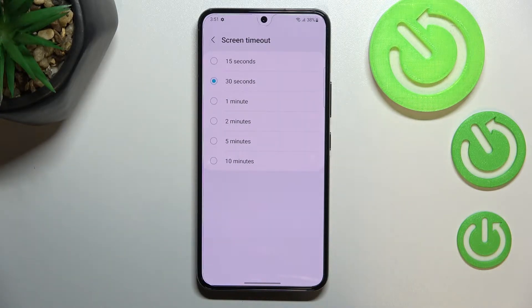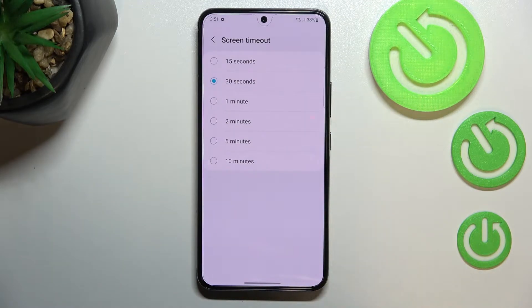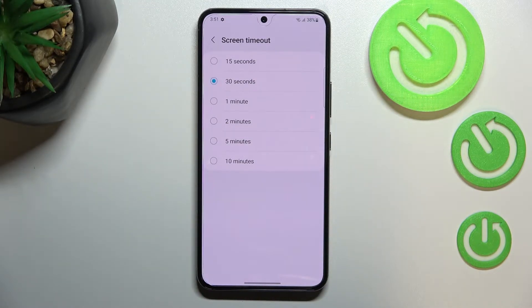Right now we've got 30 seconds applied and this option is marked. But in order to change it, all we have to do is simply tap on the one we'd like to use.